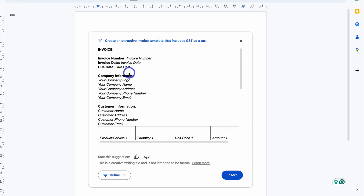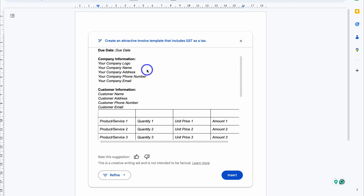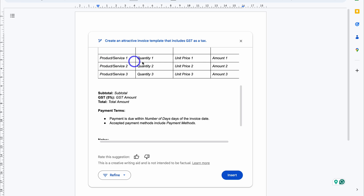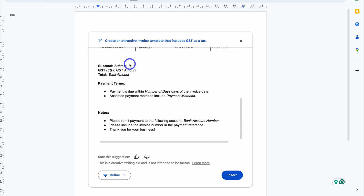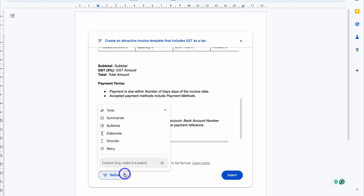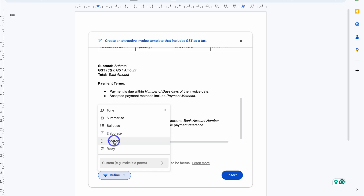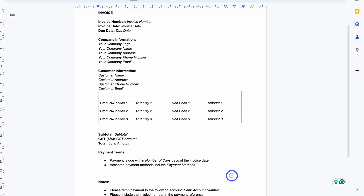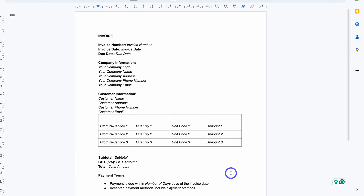All I need to do is change the placeholder text for invoice number, date, due date, as well as company information, customer information, the products or services. And then we have the subtotal down here as well as GST, which I asked Gemini to include in this invoice, and then other details down here. We can also navigate down to Refine and I can change the tone of the AI generated content. I can also summarize, bulletize, elaborate, shorten, and retry. I can also add a custom prompt on top of this response. I'm happy with this, so I'm going to click on Insert. And as you can see, this is the template.